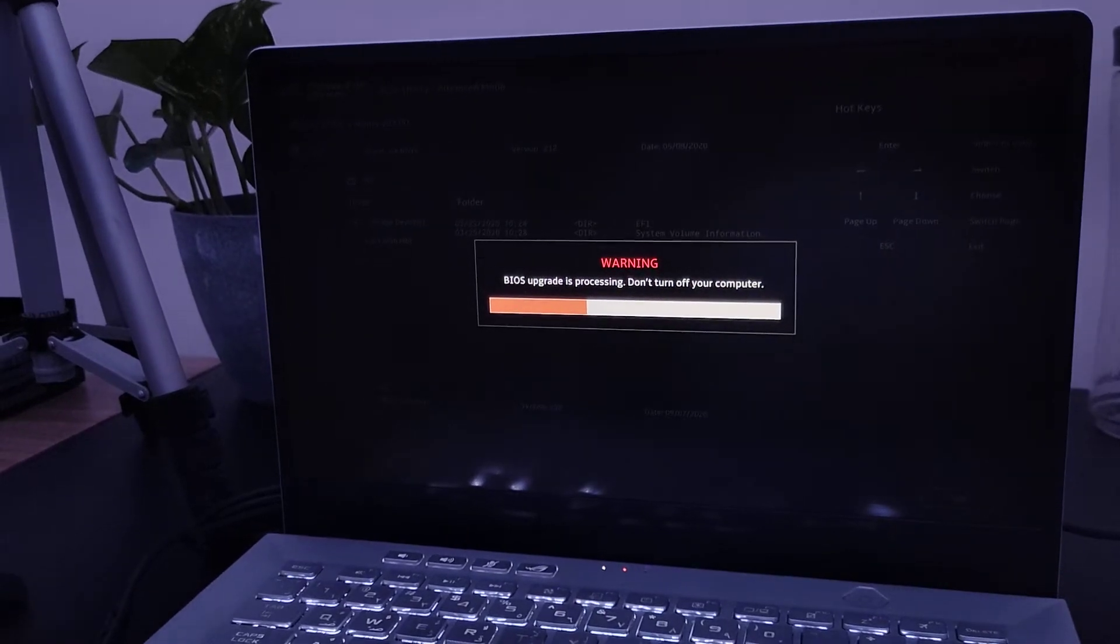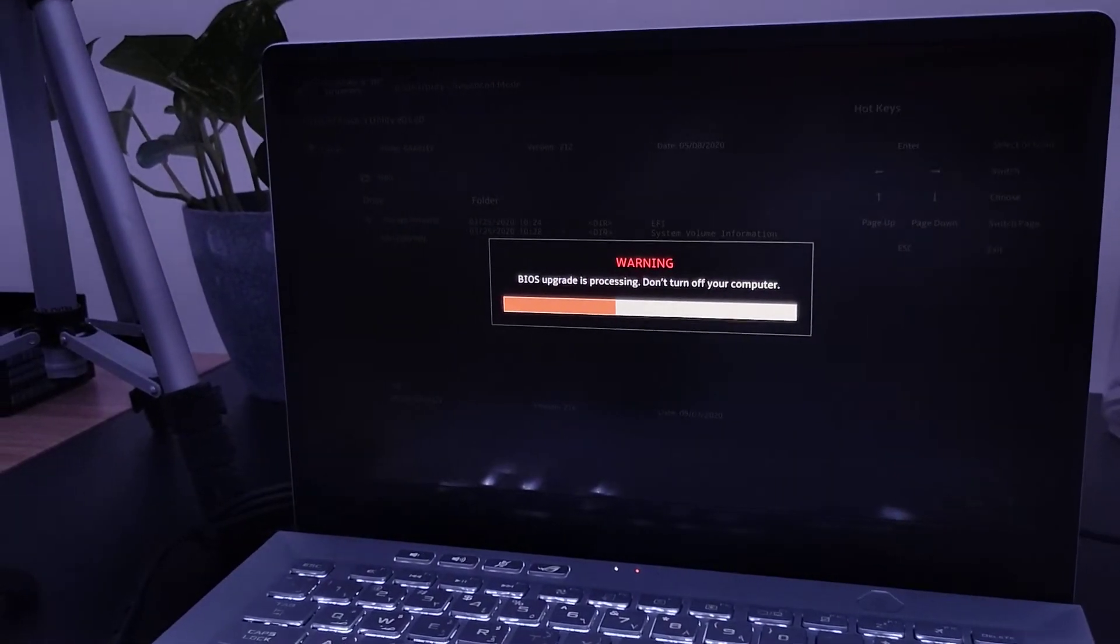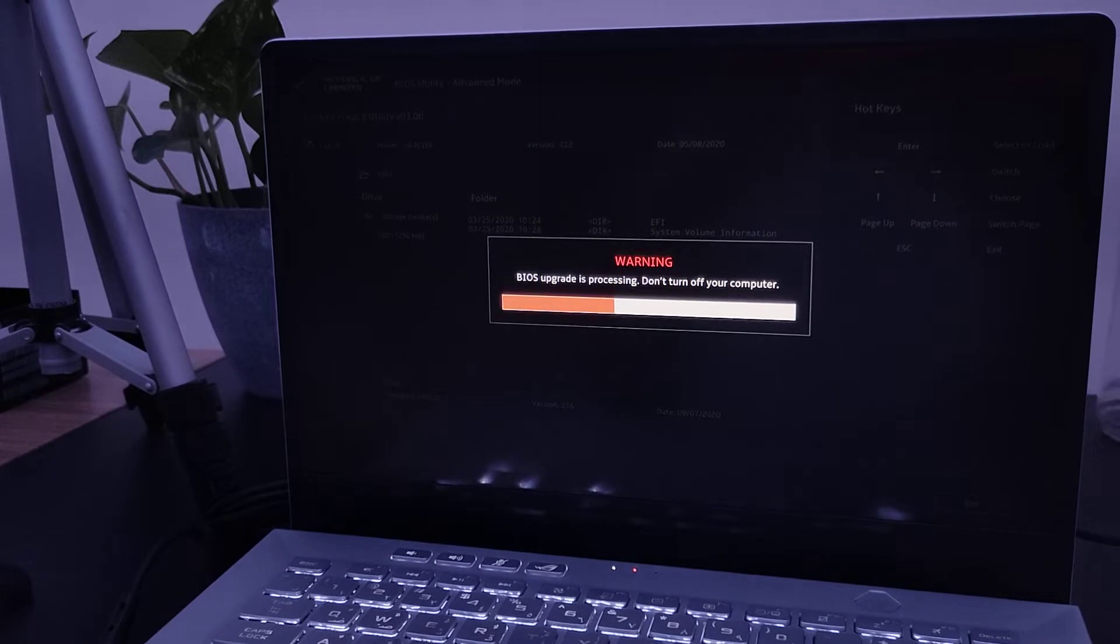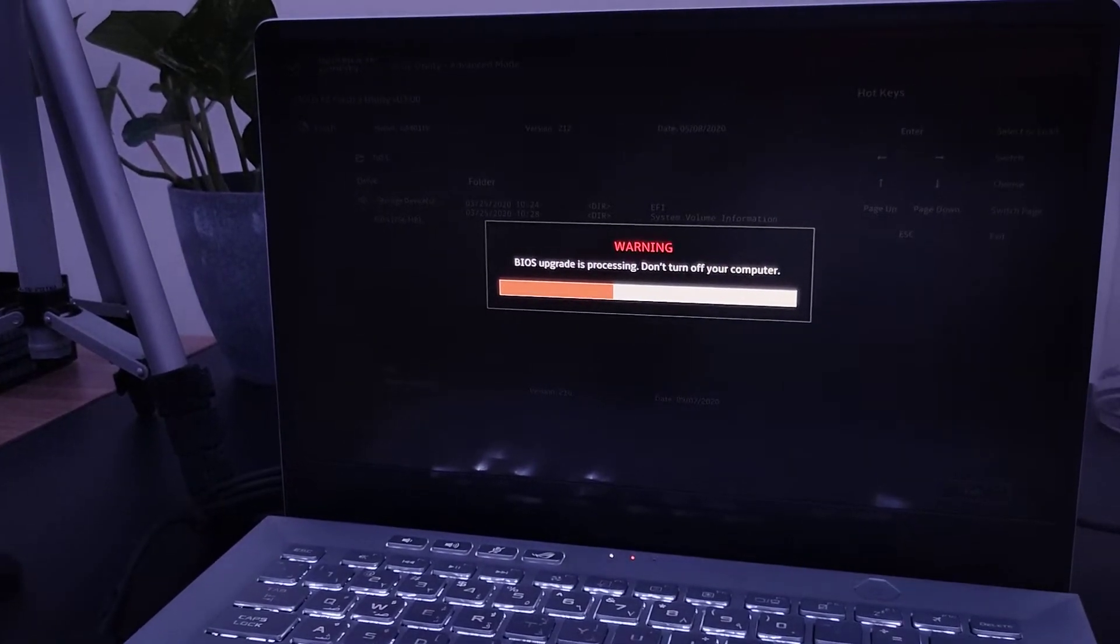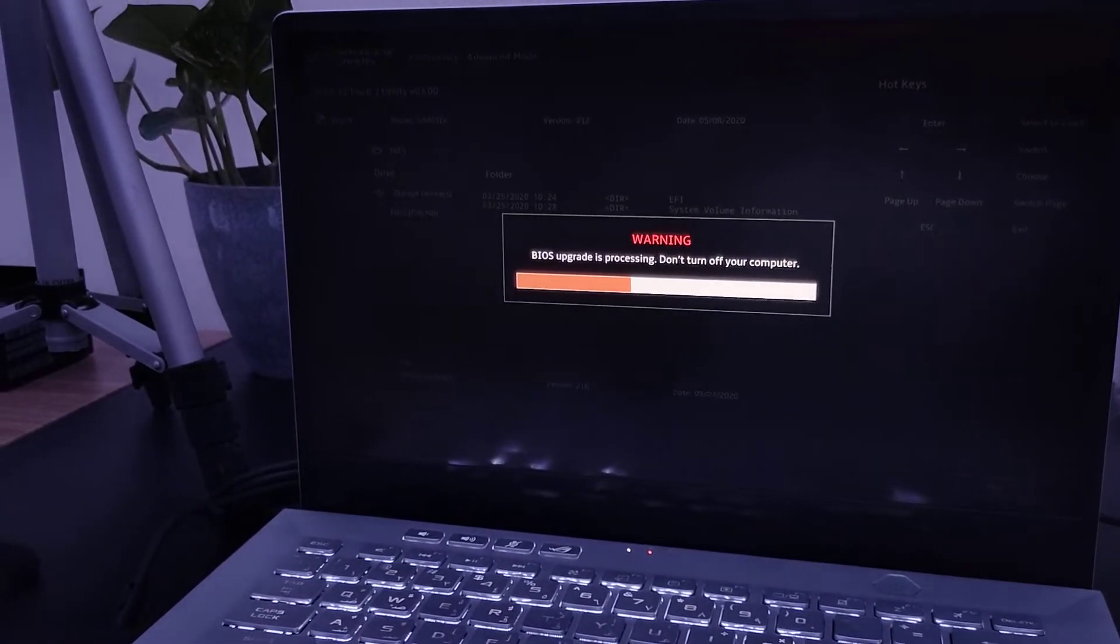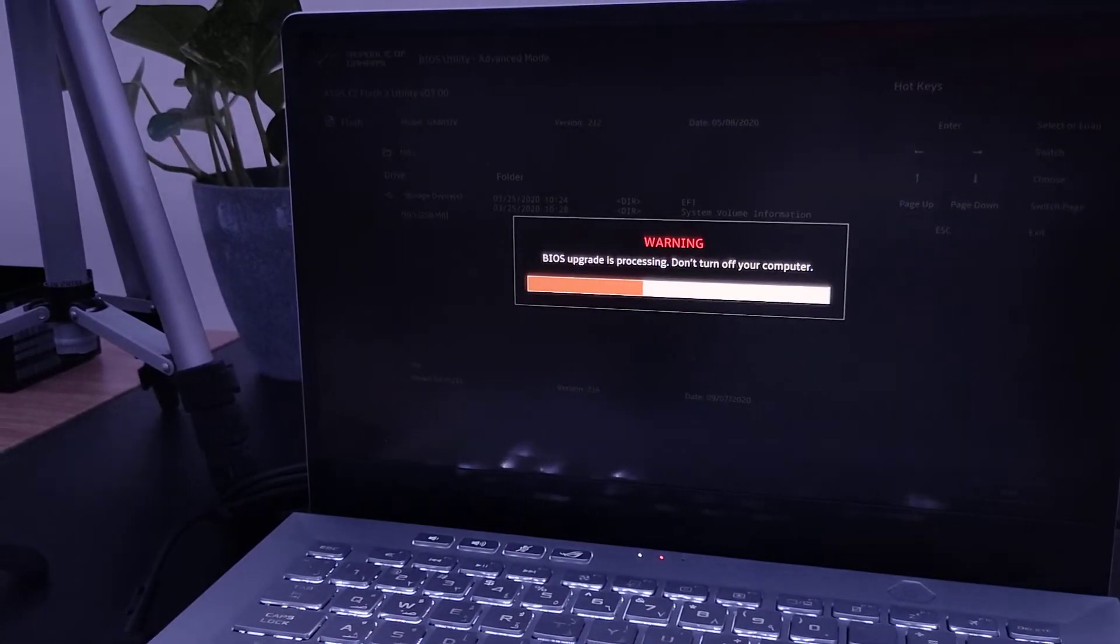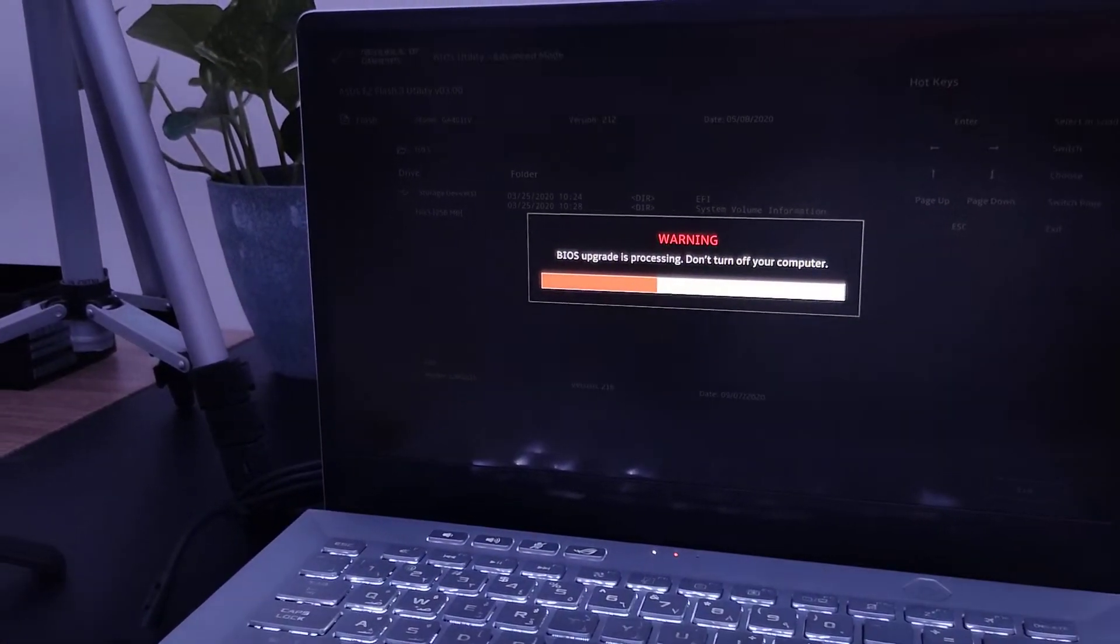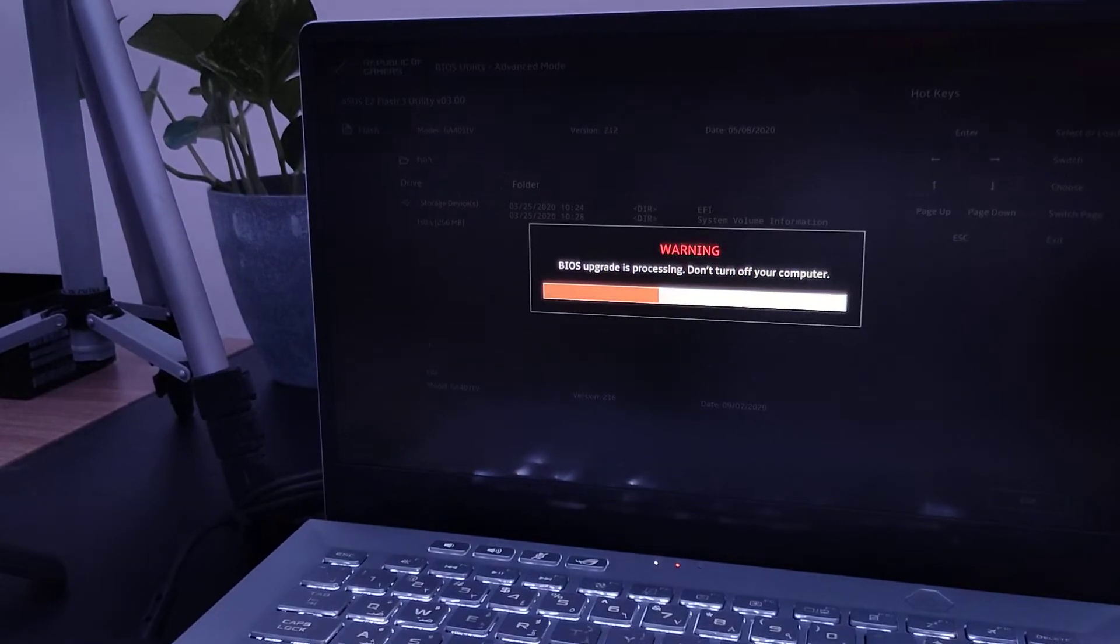Hey everybody, how are you doing today? So I just started my Zephyrus G14 and it's been like two weeks, maybe around one and a half weeks. When I restarted the Zephyrus G14, I got this BIOS upgrade notification.